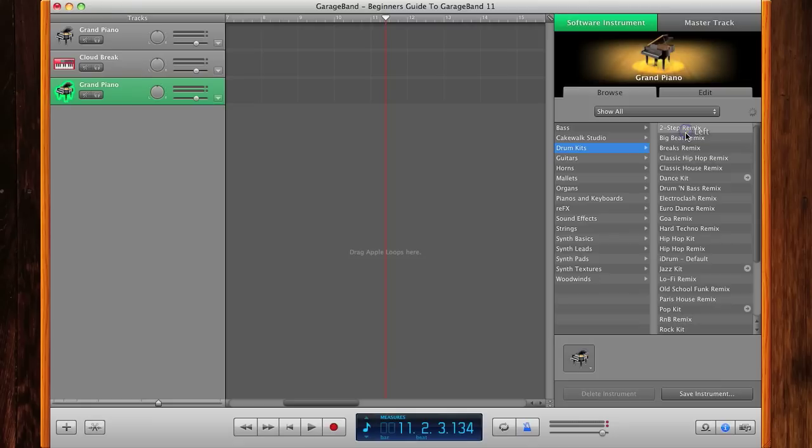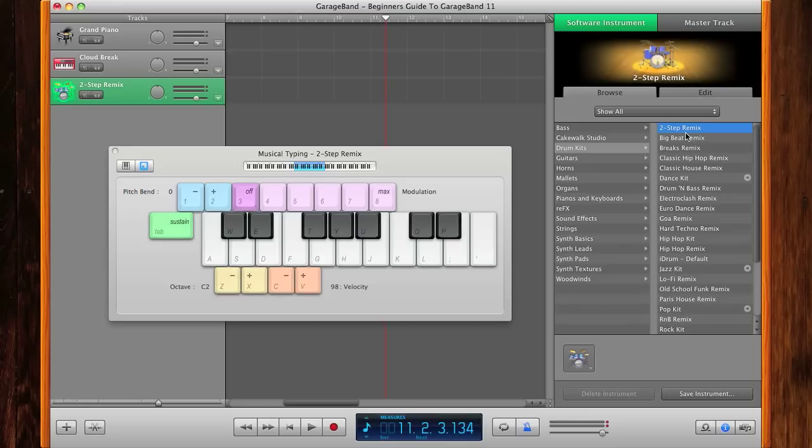Two-Step Remix. Bring in my Musical Typing by going Shift+Command+K, and then I can go ahead and play out some drums. [drum demonstration]